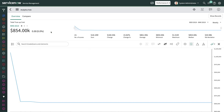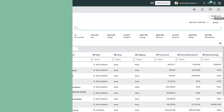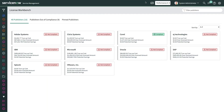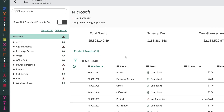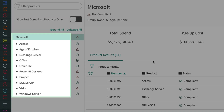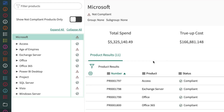Clicking on true-up costs allows you to drill down to publishers and products that are out of compliance. We can also access these from the License Workbench, which allows you to view the compliance status on various publishers' products that you've installed or subscribed to. Selecting any of the publisher cards allows you to view all of their products as well as their compliance status.